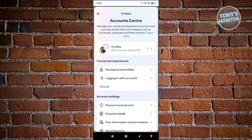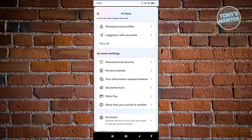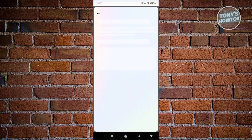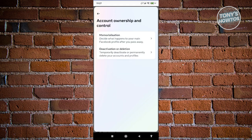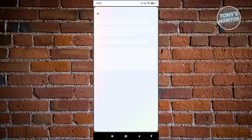Now scroll down a bit, look for 'Personal Details' and click on it. Then click on 'Account Ownership and Control'. From here, choose the option for 'Deactivation or Deletion'.